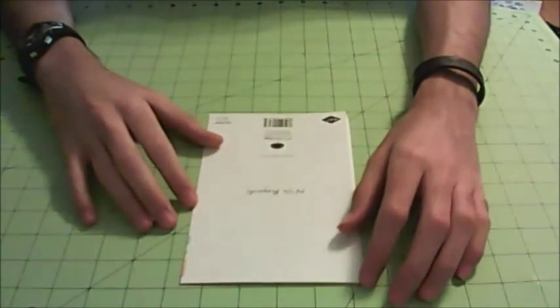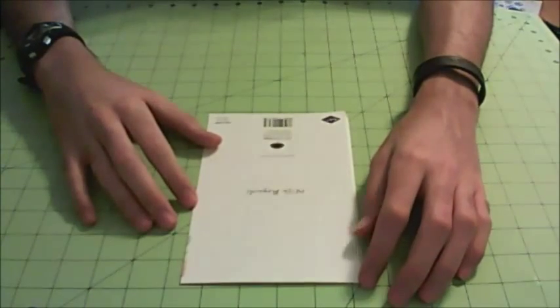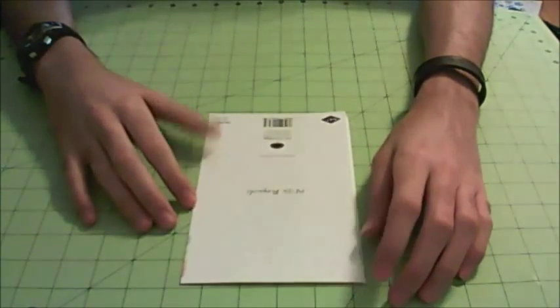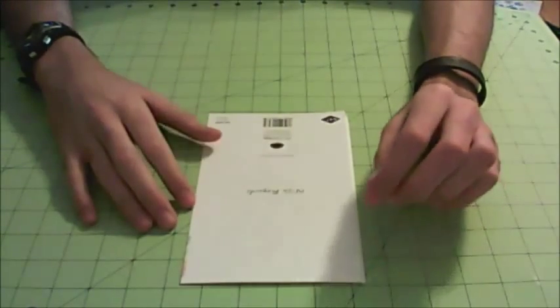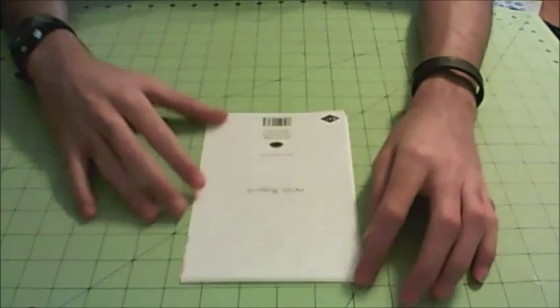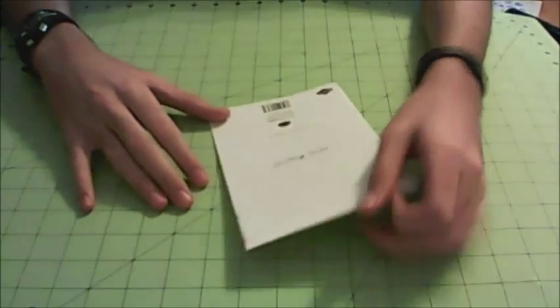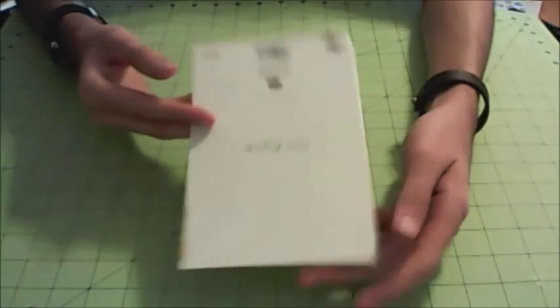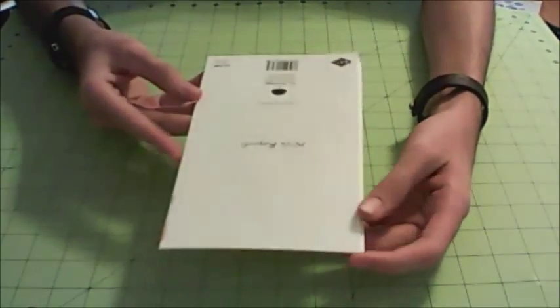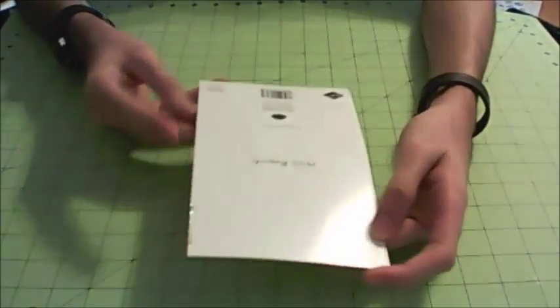Hey everybody, welcome to the next tutorial video here on Duct Tape Creations. For today's tutorial I'm going to show you how to make a duct tape greeting card envelope, which will be pretty cool.